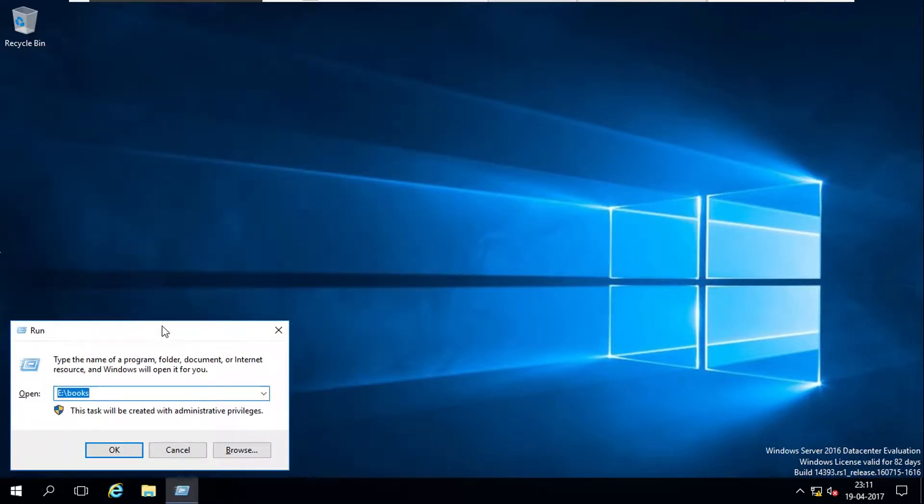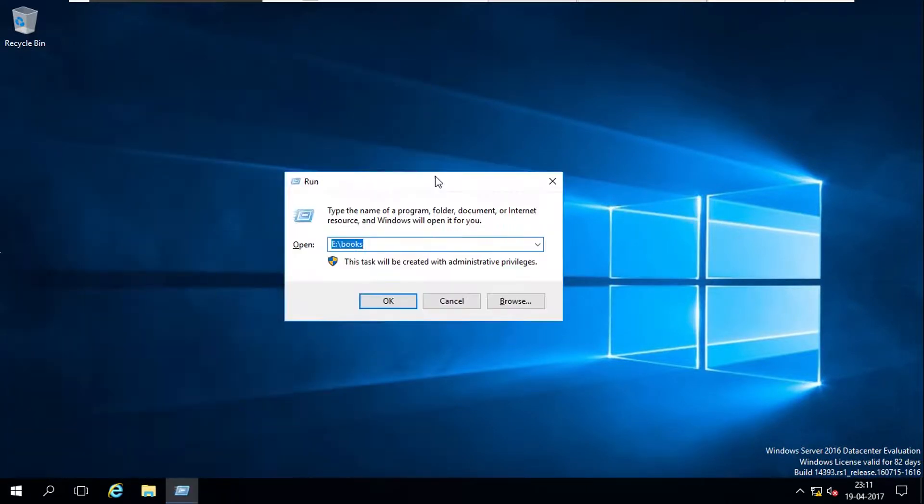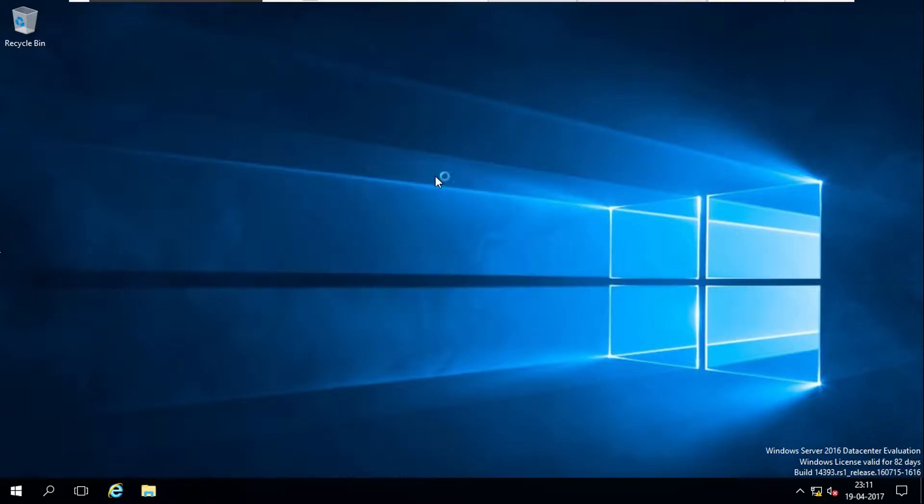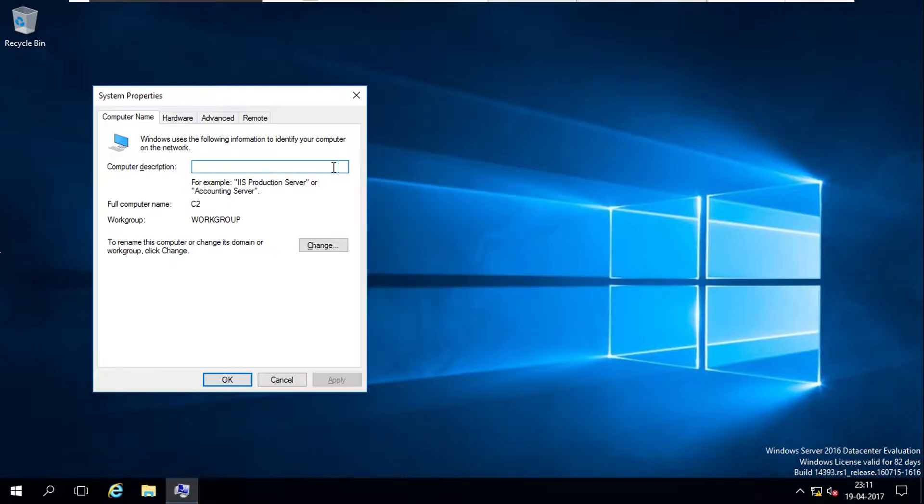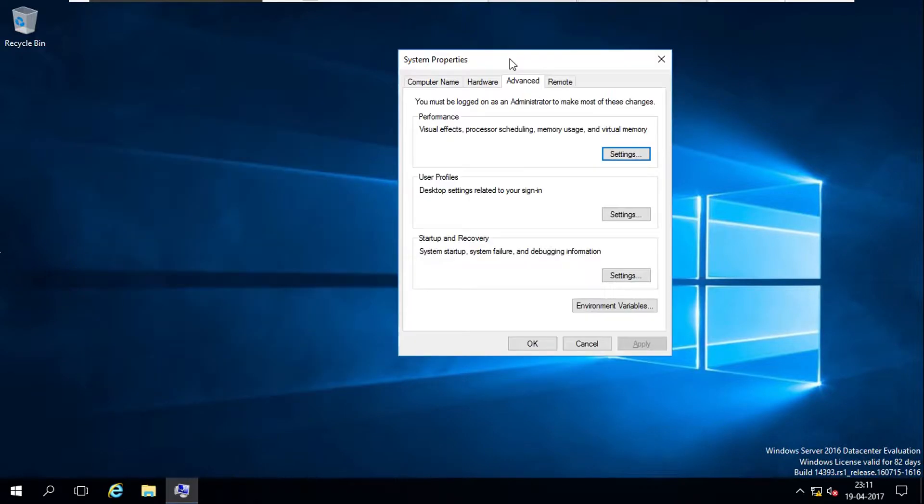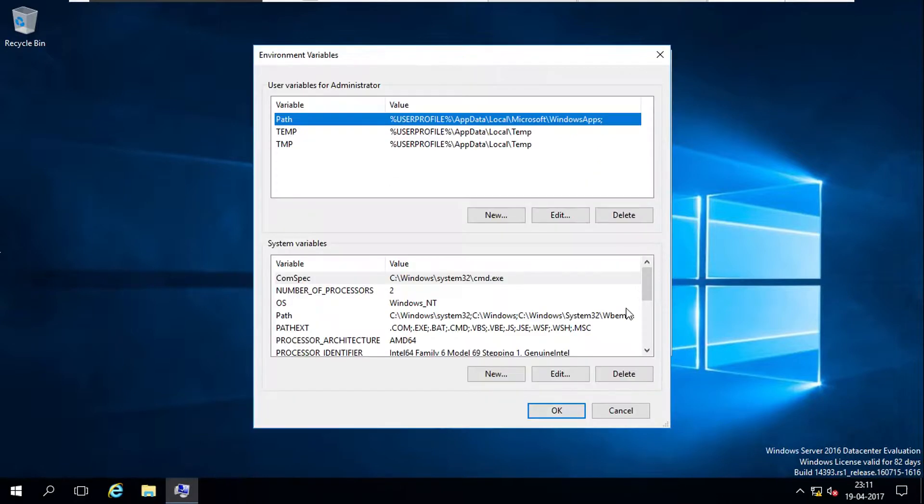Using a command called sysdm.cpl, in advanced there is an option called environment variables.